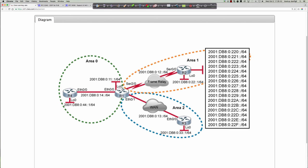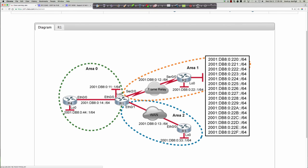Let's jump into the lab. Starting on router 1 — looking at the diagram, what kind of OSPF router would this be? It's going to be an ABR, an Area Border Router, because it has one interface in the backbone area zero and at least two interfaces in non-area-0 areas.